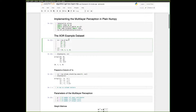You can quickly check this by hand: 0 XOR 0 equals 0, 0 XOR 1 equals 1, 1 XOR 0 equals 1, and 1 XOR 1 equals 0 again. This will be our entire dataset for this exercise.